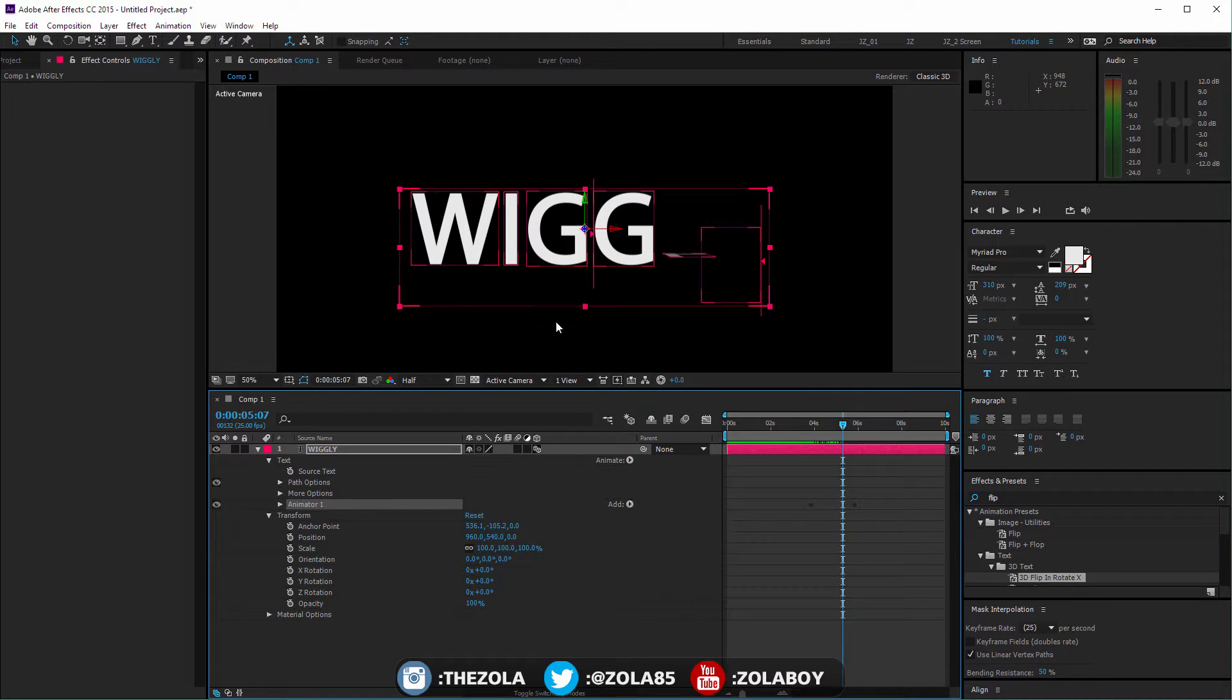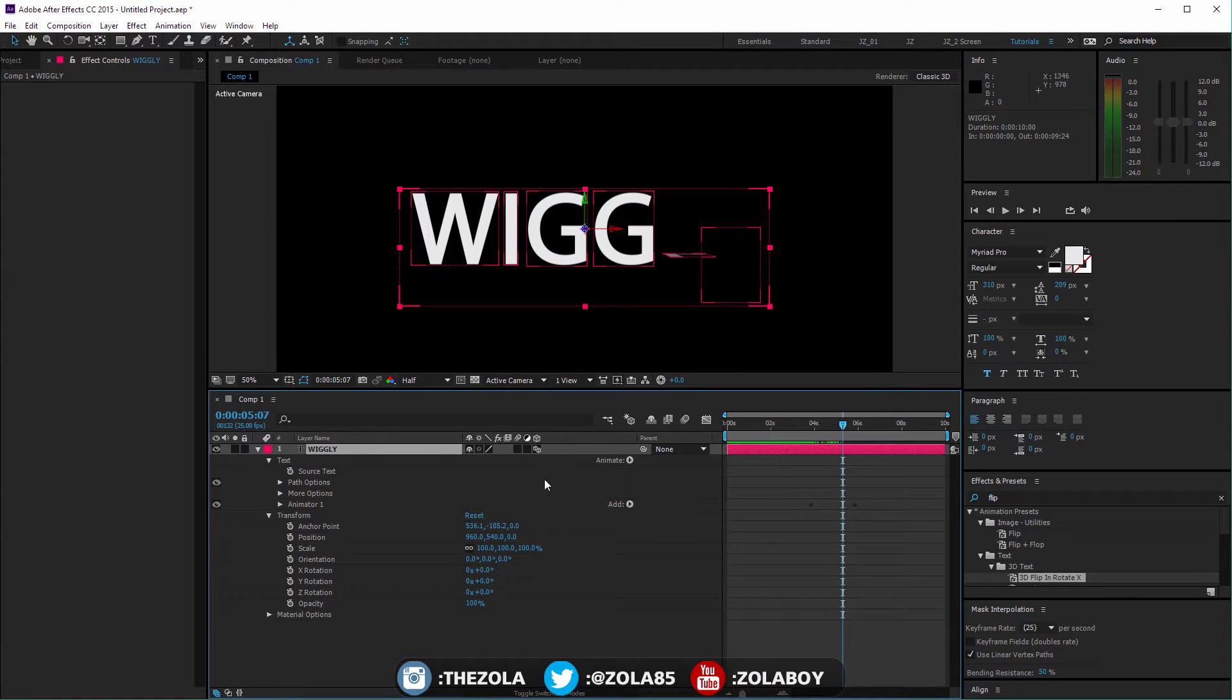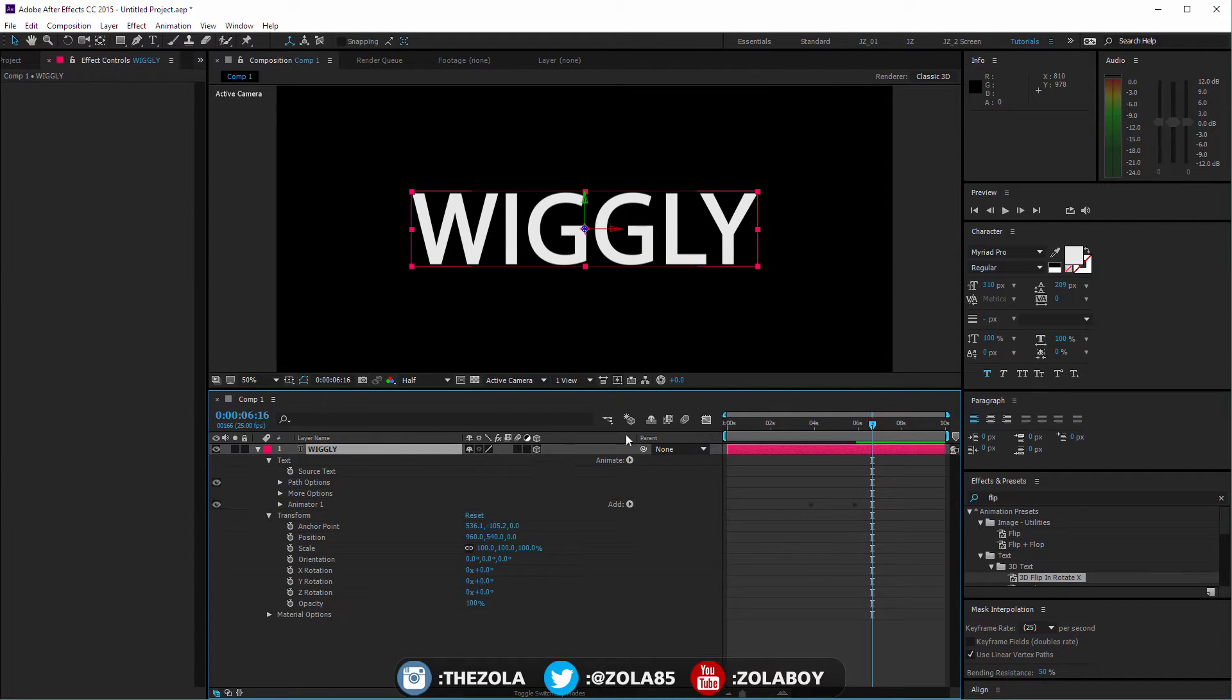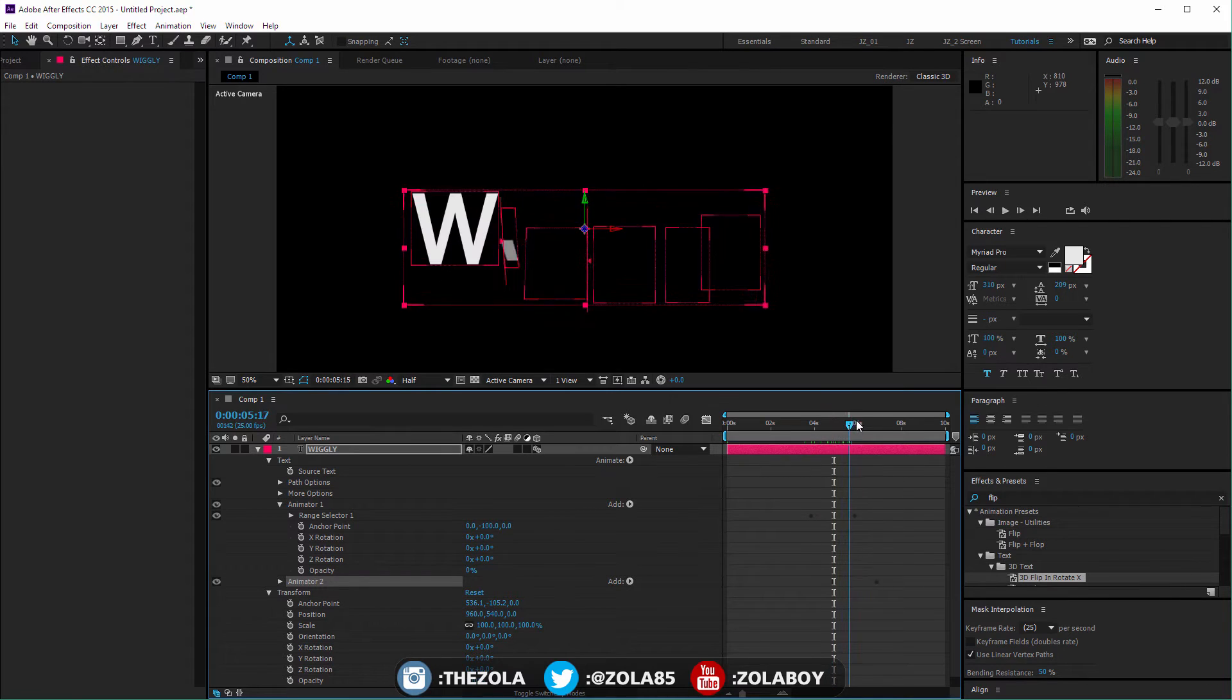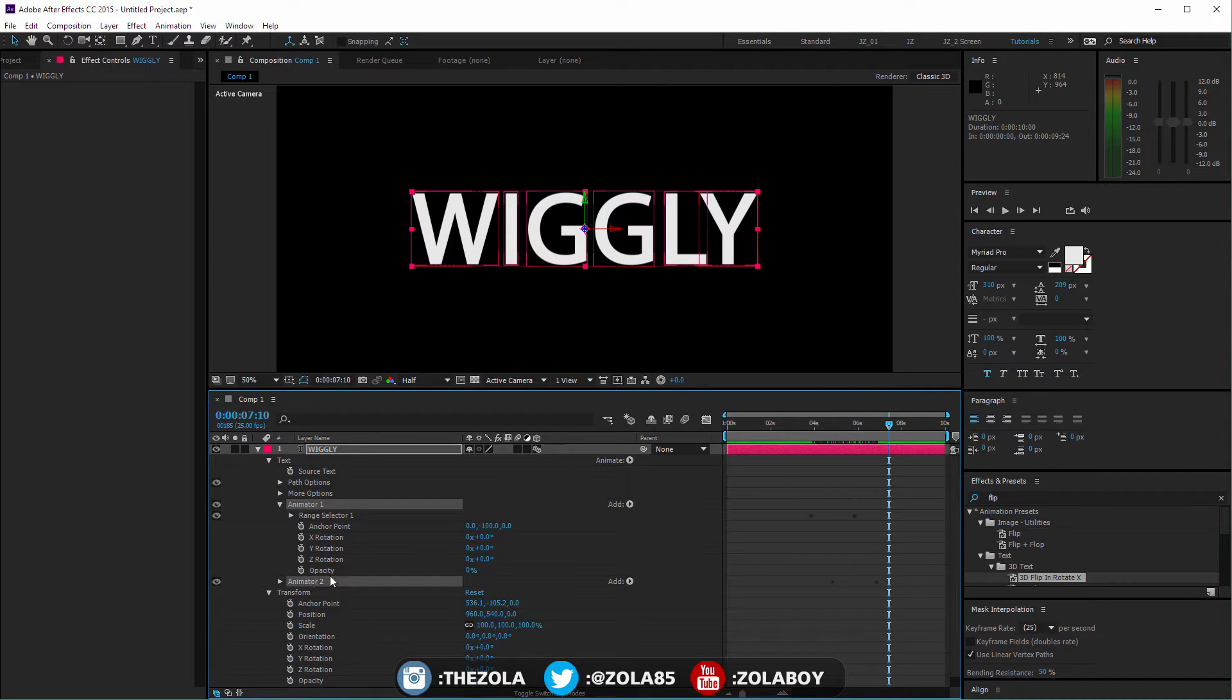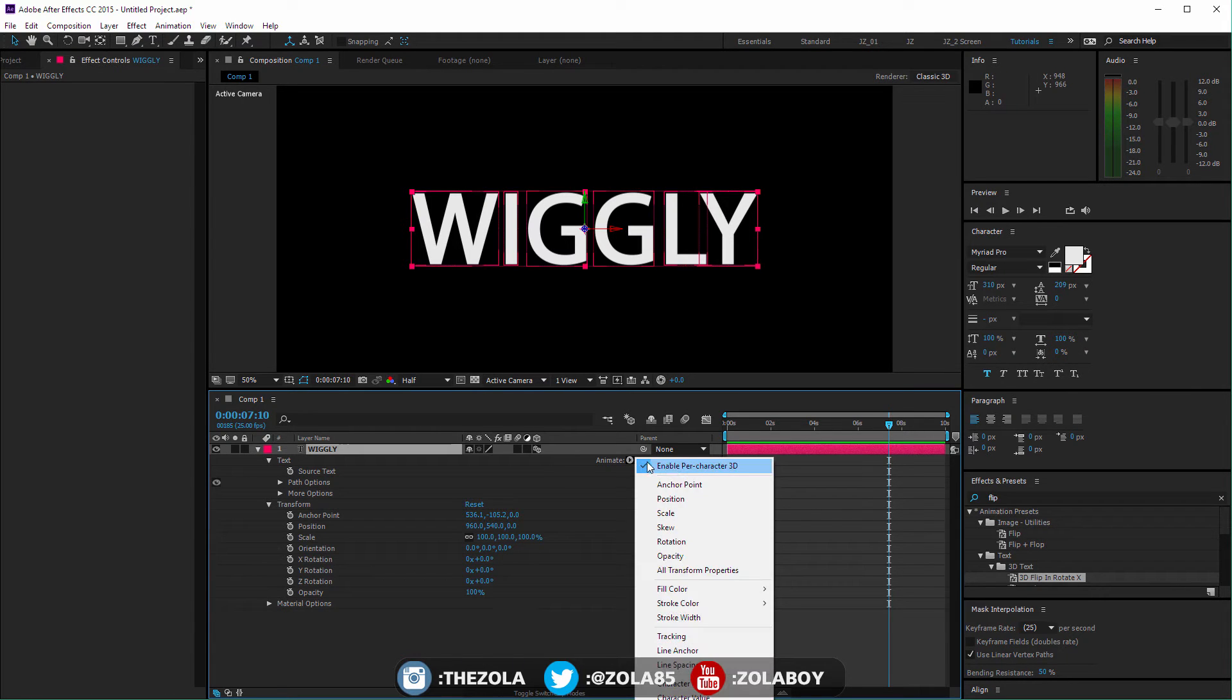The flip Y rotate kind of requires the per character 3D just because what we're dealing with here is a text object. The text by default, if I take per character 3D off, it's just seen as a whole block, whereas when you turn on 3D you see it's not really going to work. The long and short of it is per character 3D allows you to see each individual letter as a separate element and rotate it in 3D space.